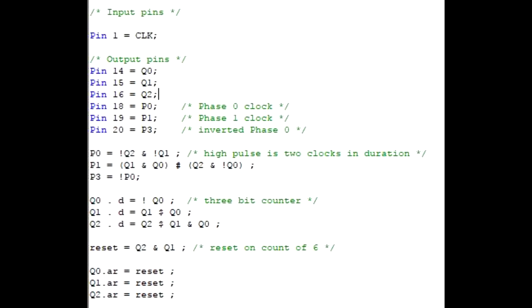There's a video a couple videos ago showing the truth tables on how to do this clock generation. So that's covered in there. And then the only other line, the P1 is also covered in there. The only other line that I added was P3, which is just not P0. And then the rest of it is just a counter, counts from 0 to 5, and then resets, so it counts six times. And then a power on reset defined at the bottom there. So that's my entire clock circuit. It's just going to be a 555 and then the GAL 22V10 to do the phasing of the clocks and everything else I'll need.